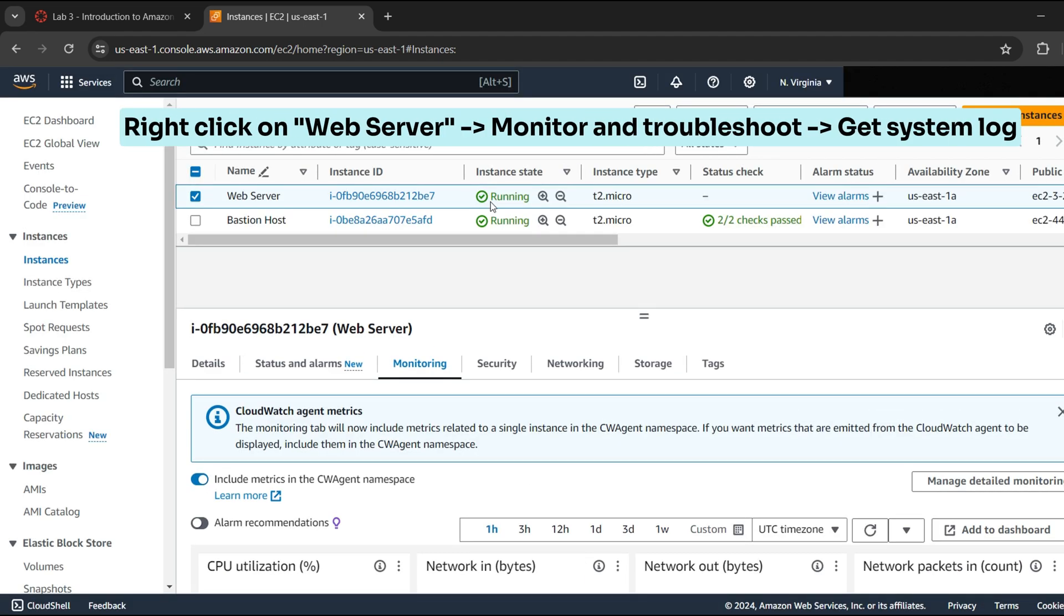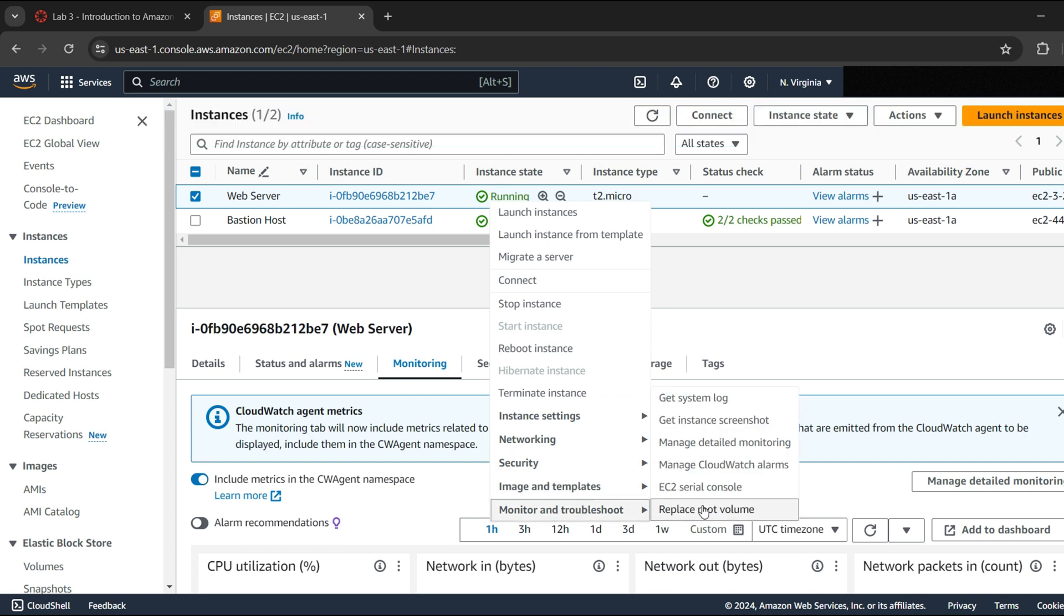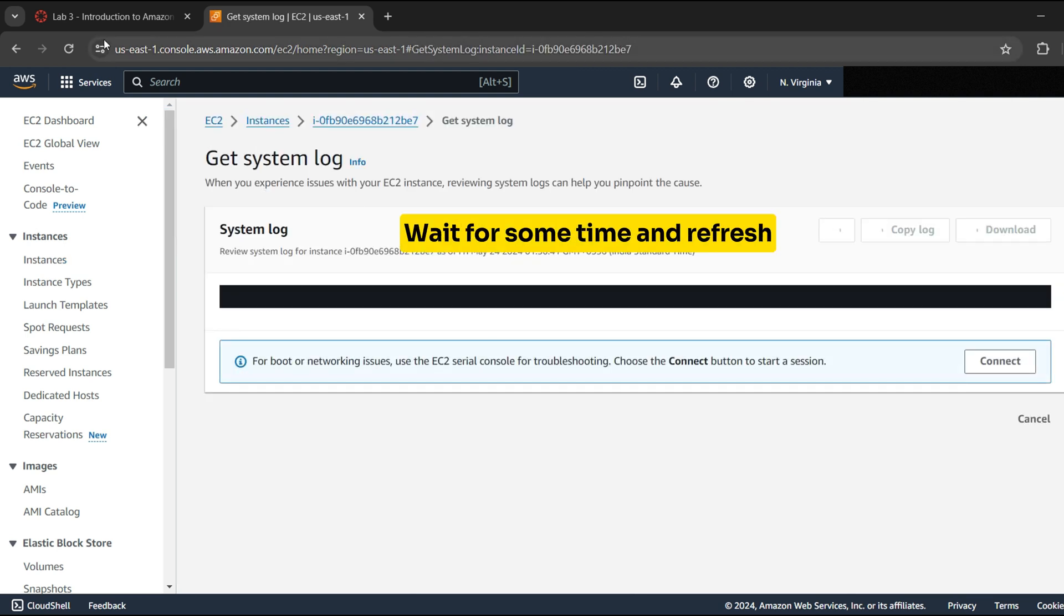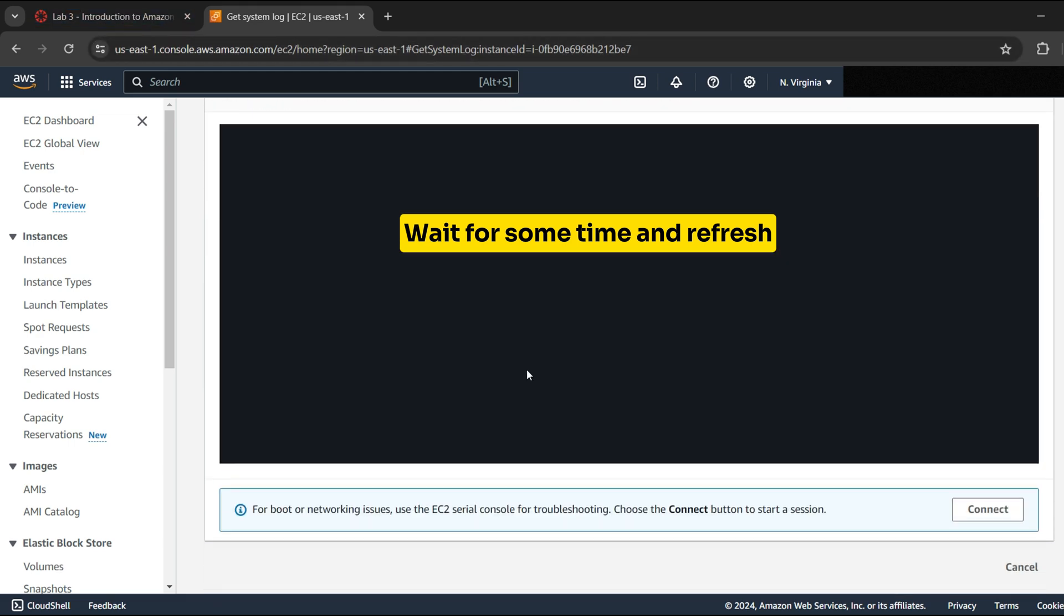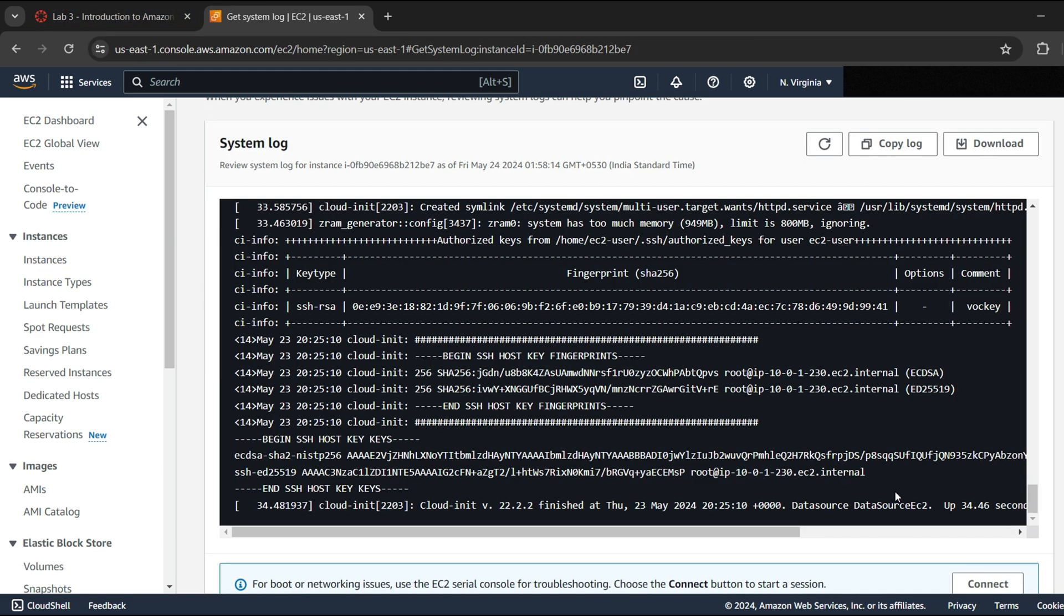Right click on Web server and go to Monitor and Troubleshoot then click on Get System Log. The system log displays the console output of the instance which is valuable for problem diagnosis and troubleshooting.